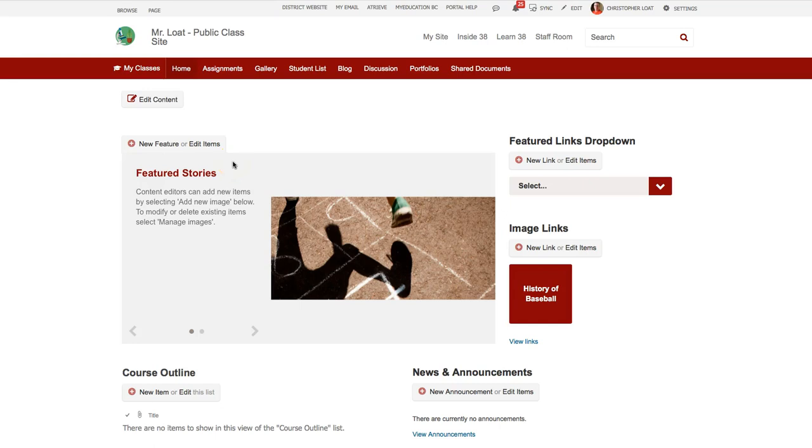Hey everybody, it's Chris Lote here, and in this screencast I'm going to share with you a little bit of a glitch that happens when editing a web page on the Scalantis class website.